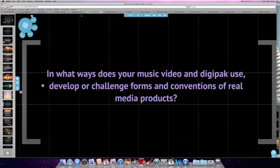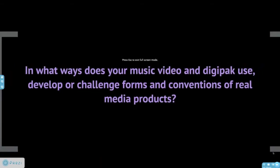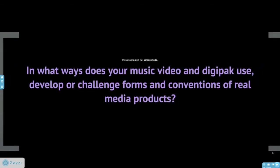This is Prezi and it's a more modern version of PowerPoint presentation where we show pictures and videos of our music video and our ideas, and it's a good visual aid.